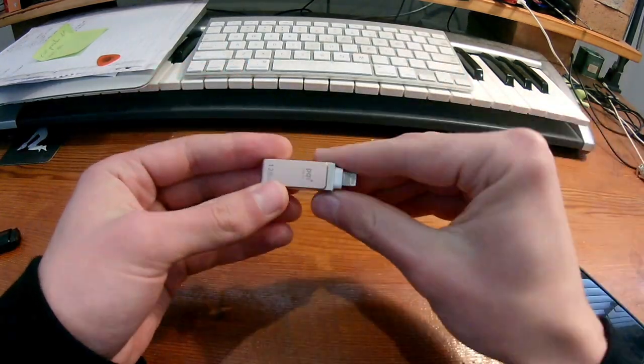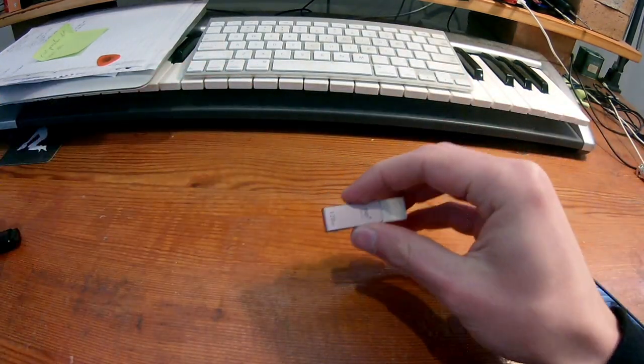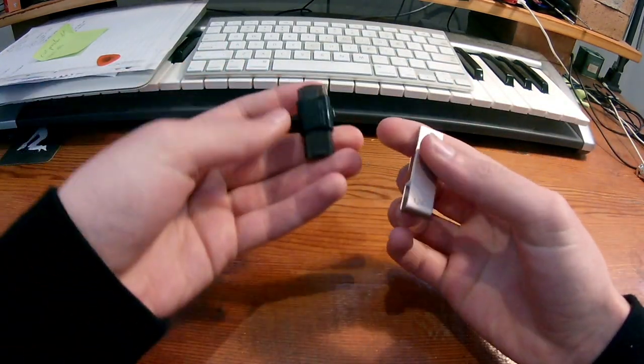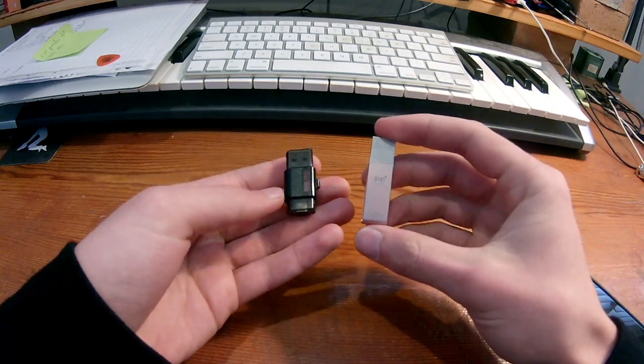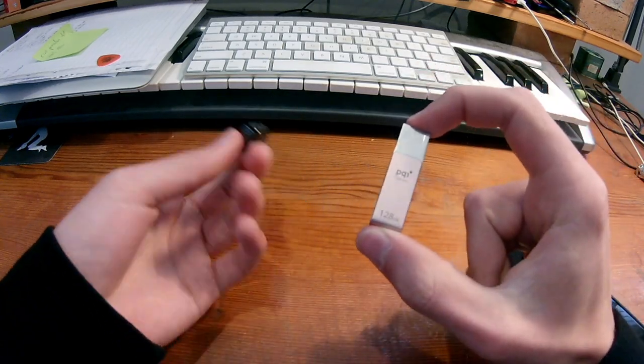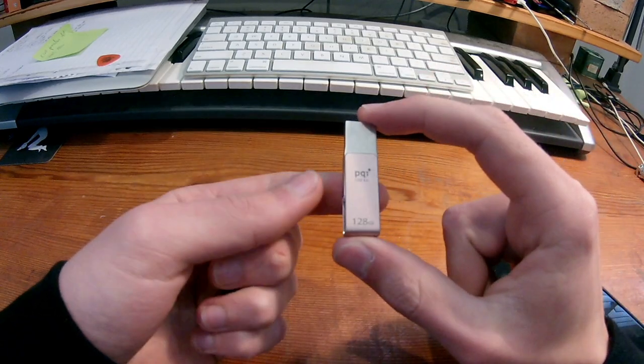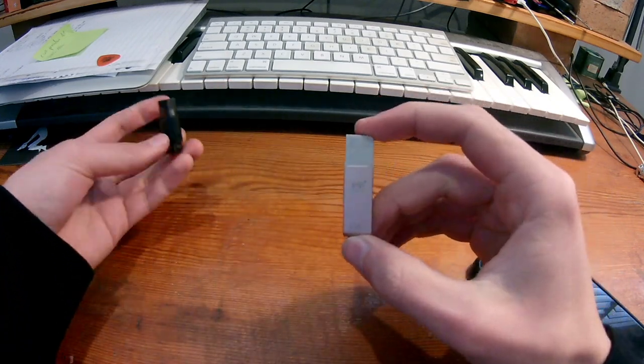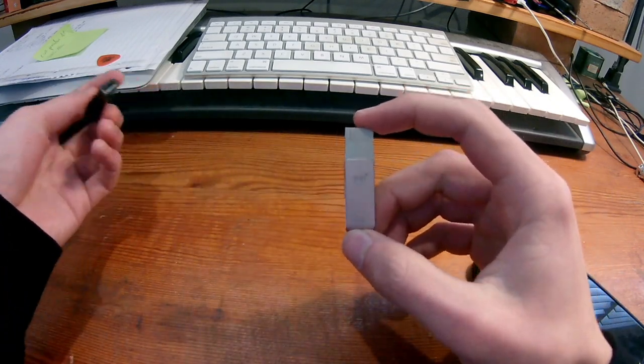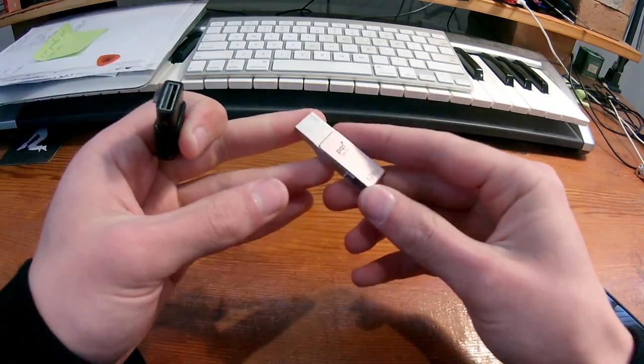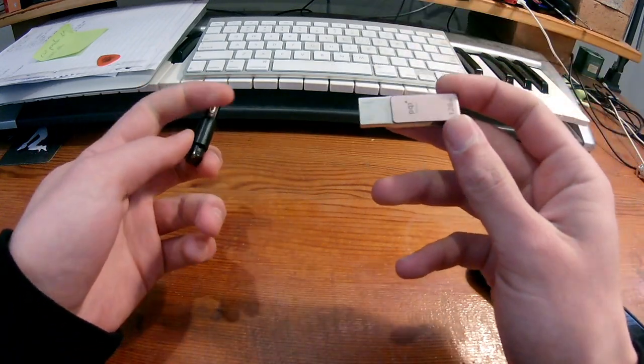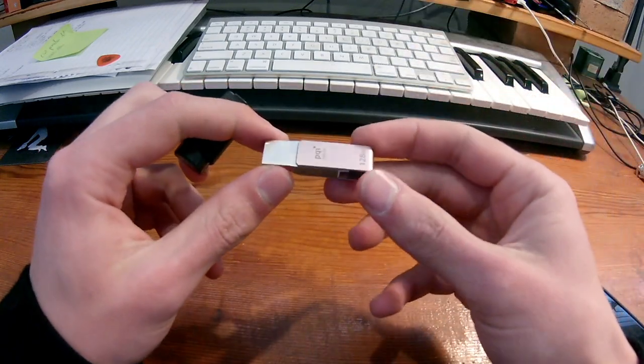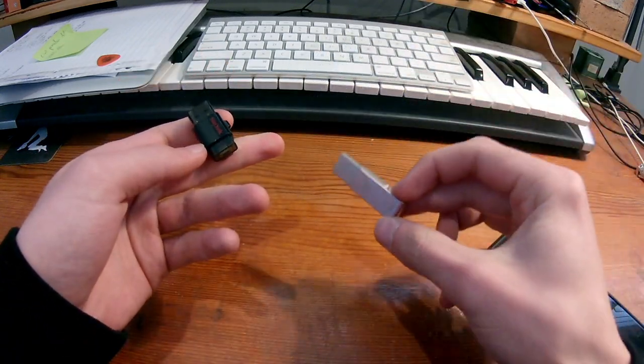Cool. And so what I wanted to do is compare it to this bad boy. So this thing costs 150 Australian dollars. You can get it for as much as 250 Australian dollars. That's ridiculously expensive. It's 128 gig USB.